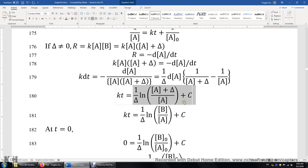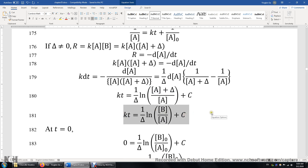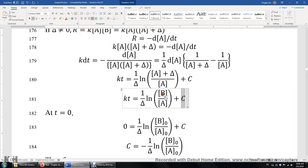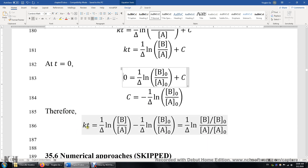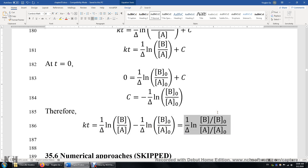A plus delta is simply B, so substituting gives the integrated rate law. We determine the constant C using the initial condition: at time zero, B equals B₀ and A equals A₀, and KT equals zero. With C determined, we have KT equals 1 over delta times ln(B/A) minus 1 over delta times ln(B₀/A₀). Combining these, we obtain the integrated rate law for the A plus B reaction.